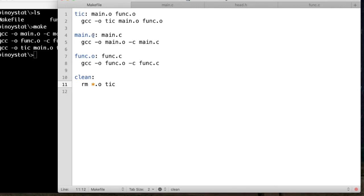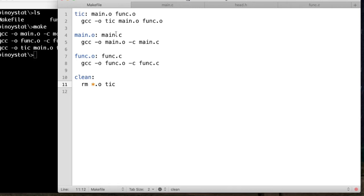The format is just the same. You have here the target file that needs to be created, here are the requirements, and below is the recipe in order to create this target file, which is the object file. Again, GCC -o, the output file, and the -c is to compile the source code main.c.